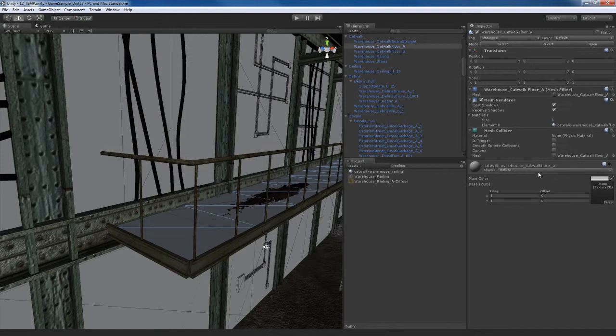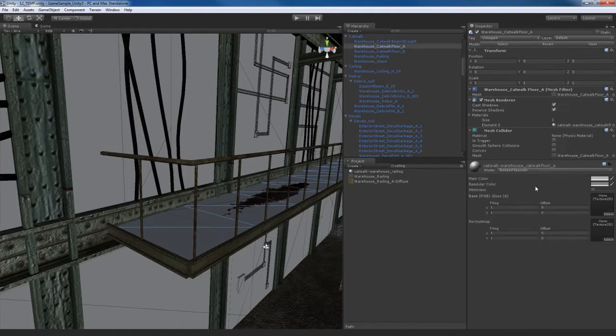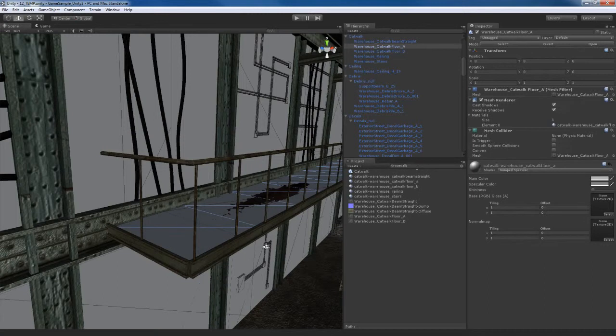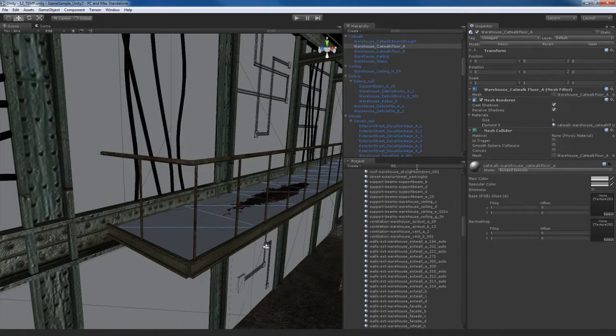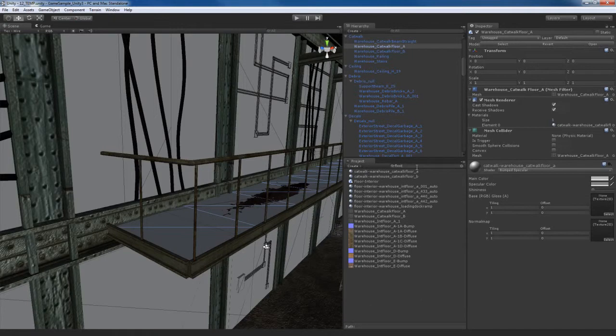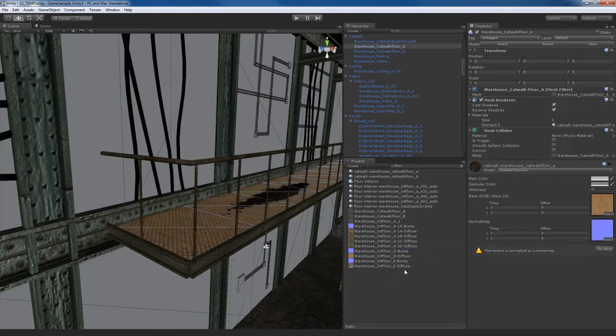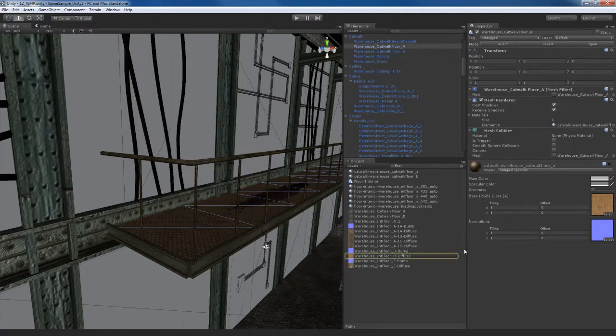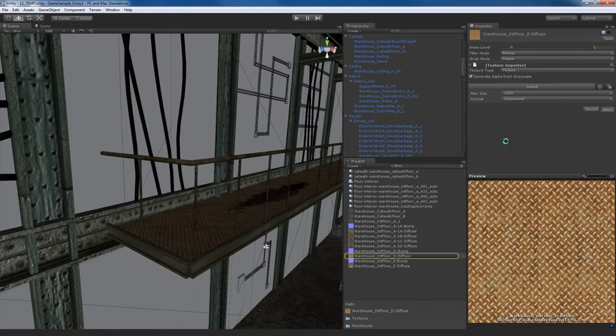I'm going to take the floor piece right there. I'm going to make that a bump specular. And I'm going to look for catwalk floor, which is not showing up. So let me just look for floor. And the floor that I want is this floor D diffuse down here. So I'm going to apply that texture map and I'm going to take its corresponding bump map and apply that. I also want to go to the diffuse and, as usual, generate an alpha from grayscale.